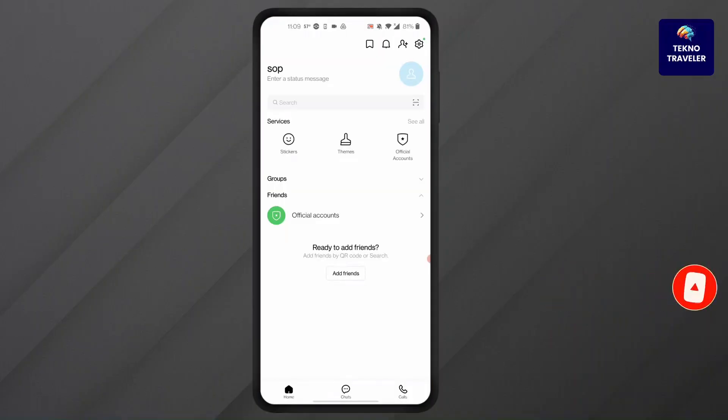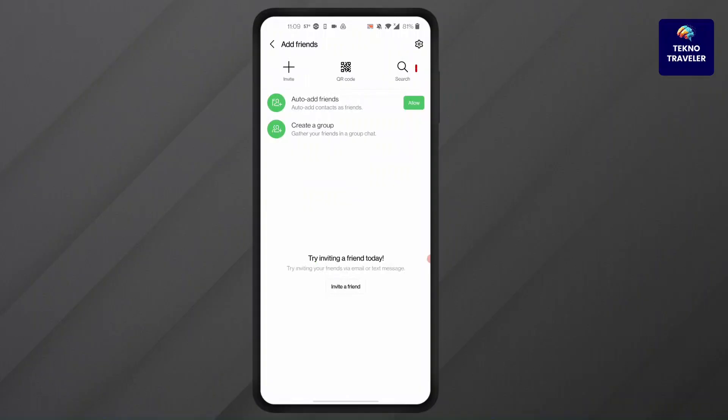After you've logged into your account, click on the plus button at the top right corner of your screen. After that, you'll find search at the top. Click on search at the top.